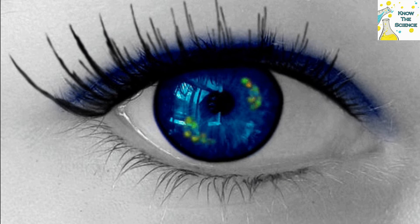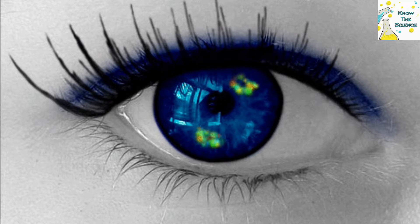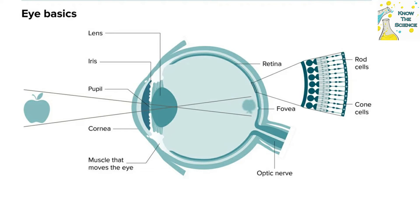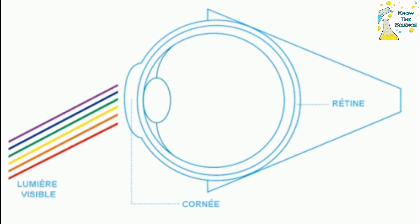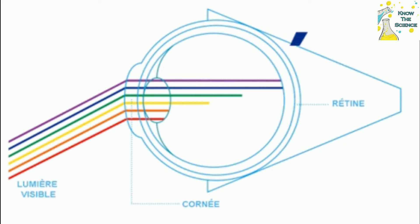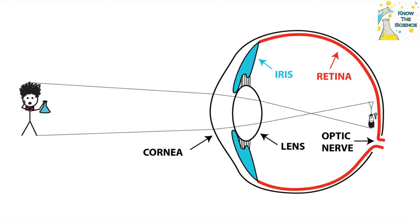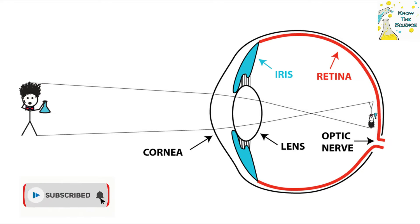You only see high resolution in a very small area in the center of your vision called the fovea. You have a blind spot where your optic nerve meets up with your retina. You move your eyes around a scene not only to take in more information but to correct for these imperfections in your visual system.